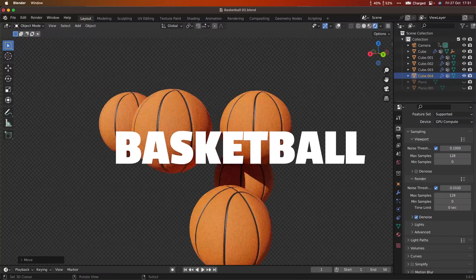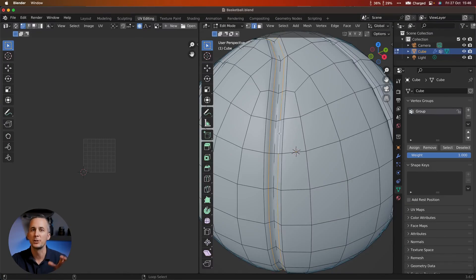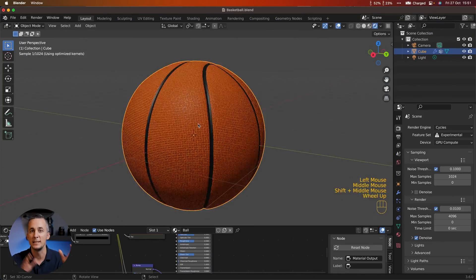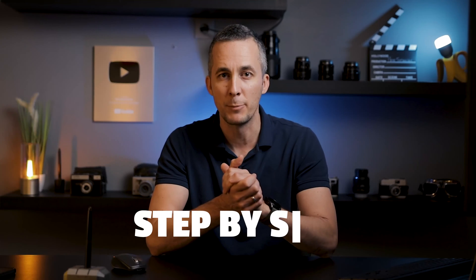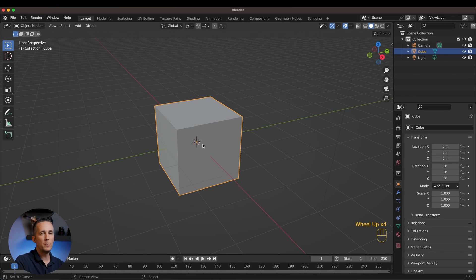Let's learn how to create a basketball in Blender and how to add a proper texture, really fast and easy. This will be a step-by-step tutorial so let's jump on it. We are starting with the default cube.